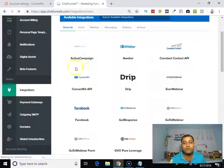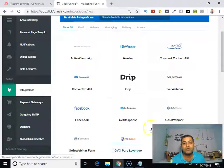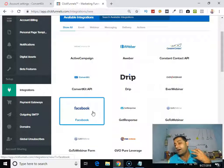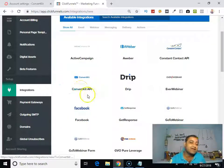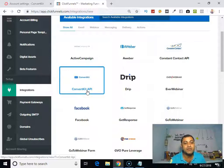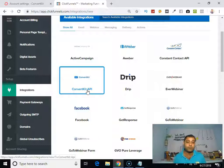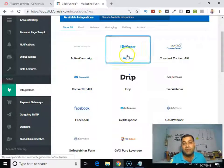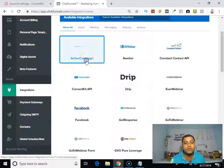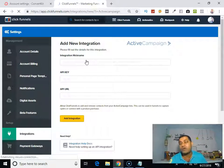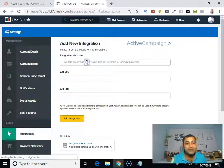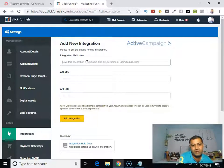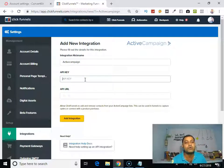From here you have to pick your autoresponder. As in my case, it is ConvertKit API. So what I will do is choose this one, ConvertKit. If suppose you are using ActiveCampaign, Aweber, or GetResponse, click on that. Suppose you are using ActiveCampaign, you just need to type something like ActiveCampaign.